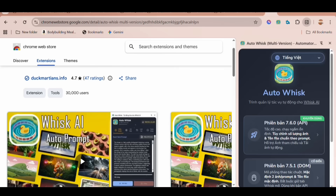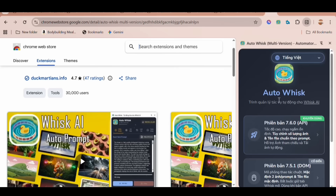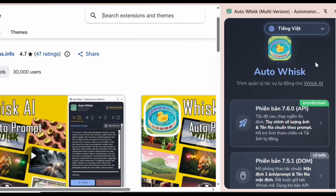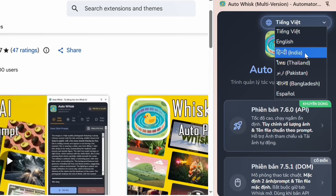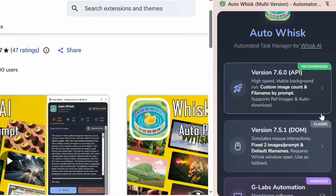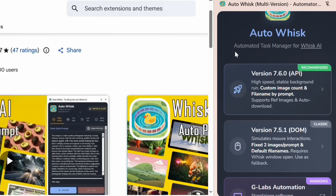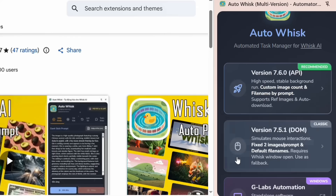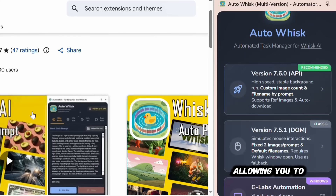Now, you'll notice the interface isn't in English. That's because it's currently set to Vietnamese, so let's change the language. Click here, and you'll see a list of available languages — select English. There we go. Now it looks familiar. This is the homepage of AutoWhisk, labeled as an automated task manager for Whisk AI. This tool works directly alongside Google Whisk, allowing you to use both tools side-by-side. Simply click on Whisk to access them together.